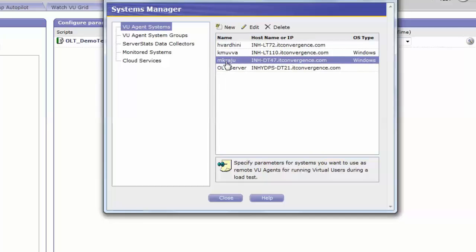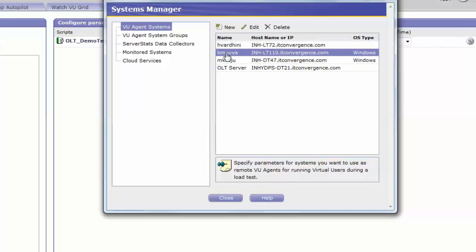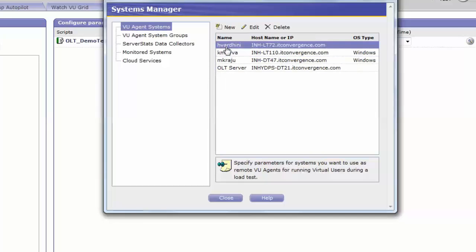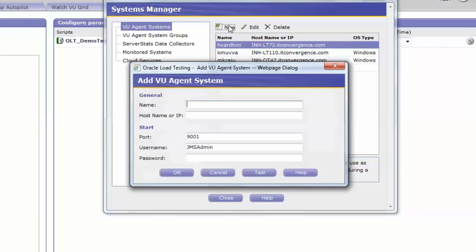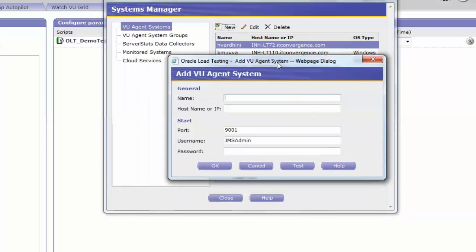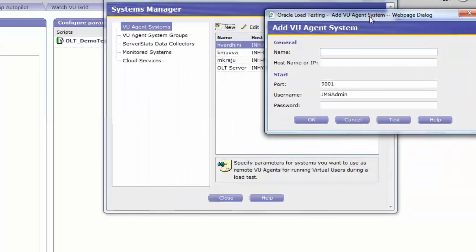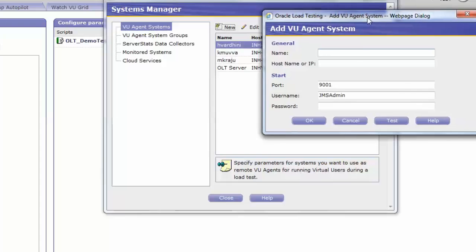On the right hand side top, you can see New, Edit and Delete. You can create a new system, edit the system or delete the system. When you click on New, Add VU Agent System window will pop up.